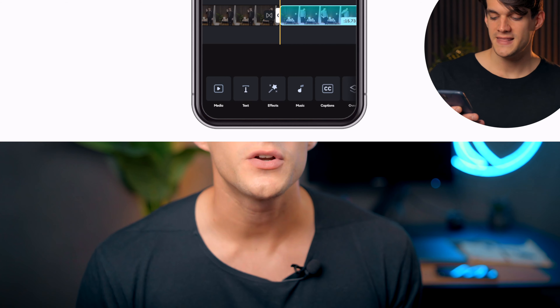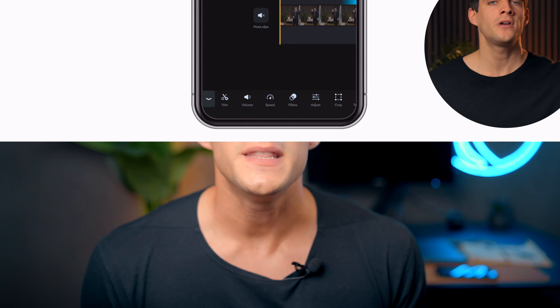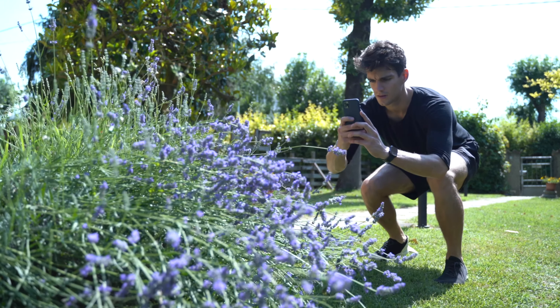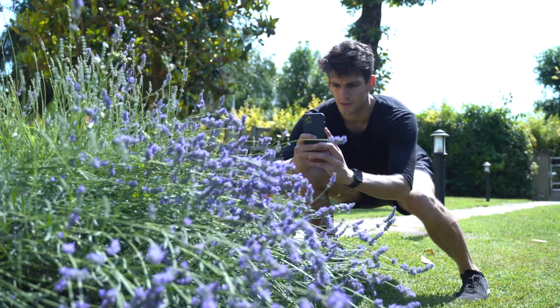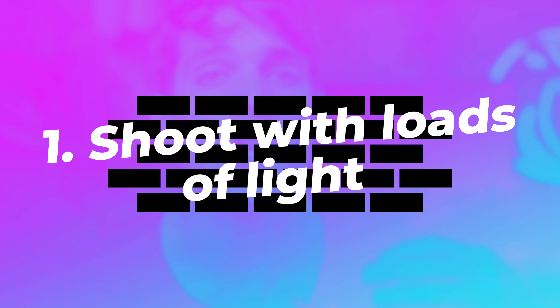Whenever you shoot a reel to upload on Instagram, the biggest part is done in pre-production. I'm going to show you ways to export your videos, but if the quality of those videos is already terrible before exporting - because of how you shot them - there is no way to transform them from low quality to high quality.